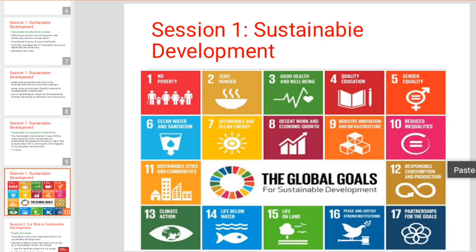So we have covered Sustainable Development Goals. There are a total of 17 goals as shown in the diagram. Thank you, dear students. In the next class we'll see the remaining things. Thank you, bye.